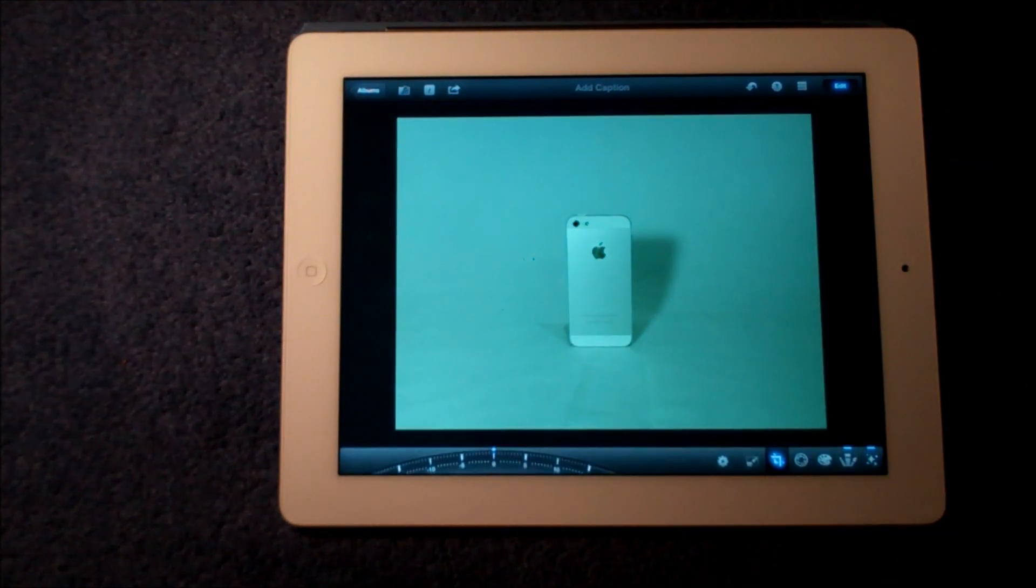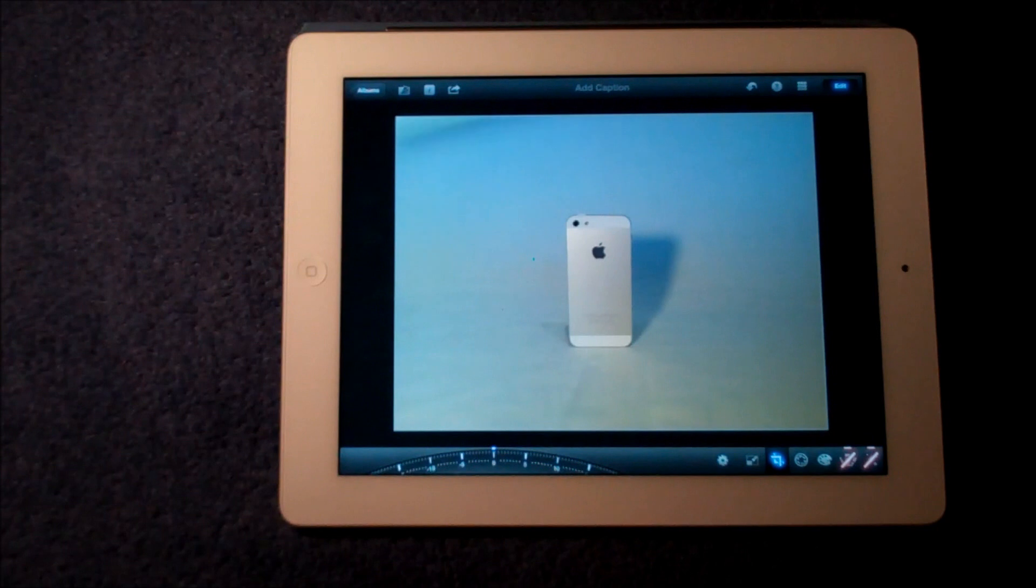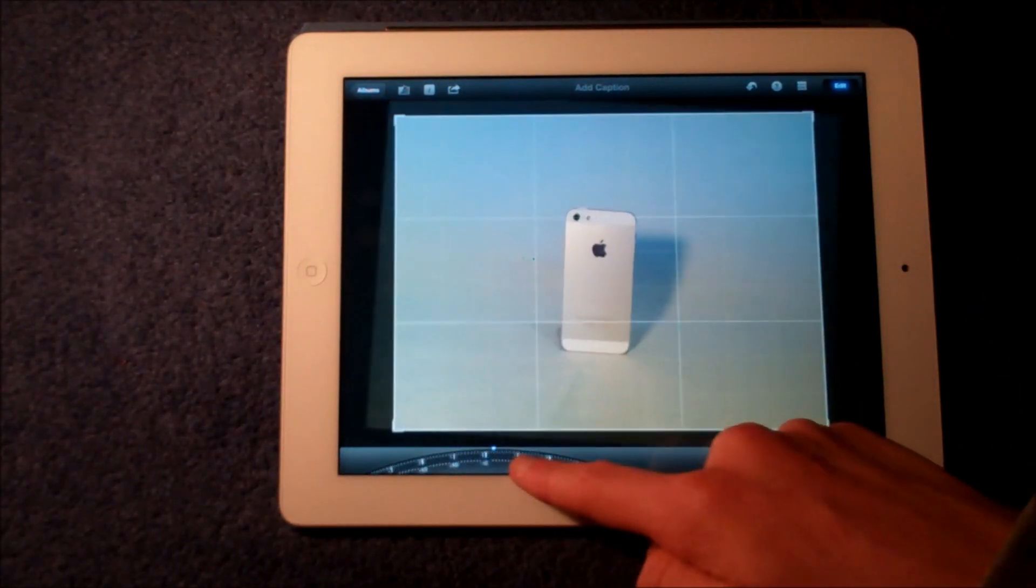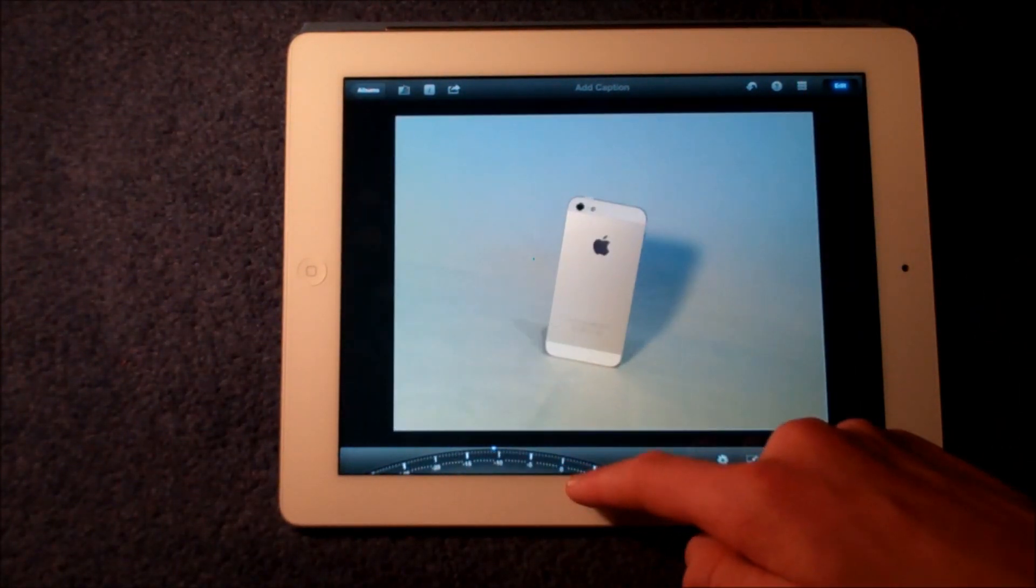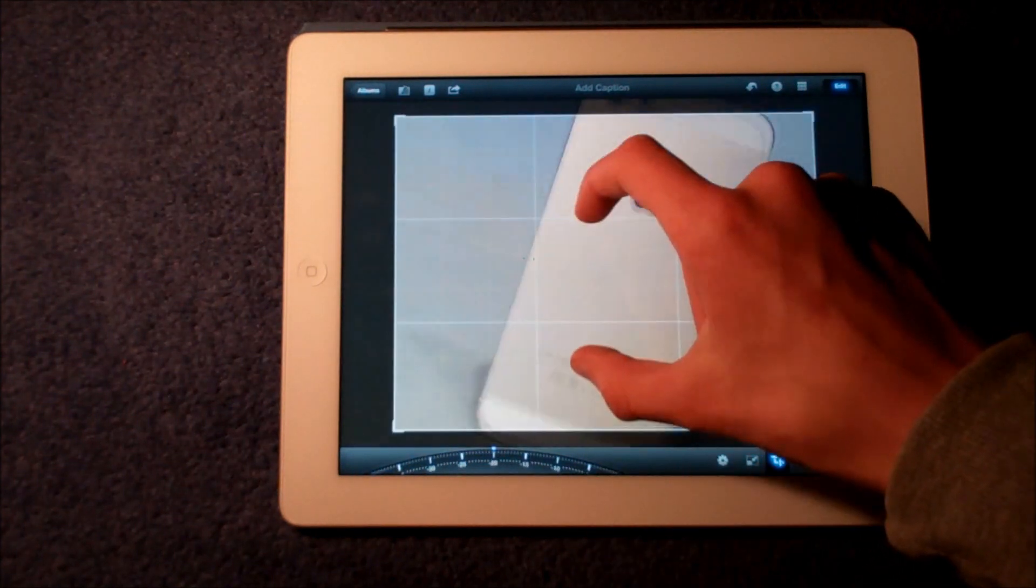The possibilities are endless on iPhoto. One of the most unique things is probably this cropping where you can crop at an angle, which is really impressive.